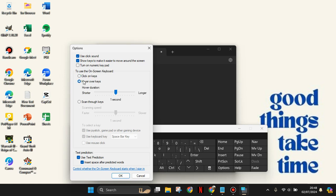To use the on-screen keyboard, you can hover over keys and adjust hover duration. You can learn all the options here.